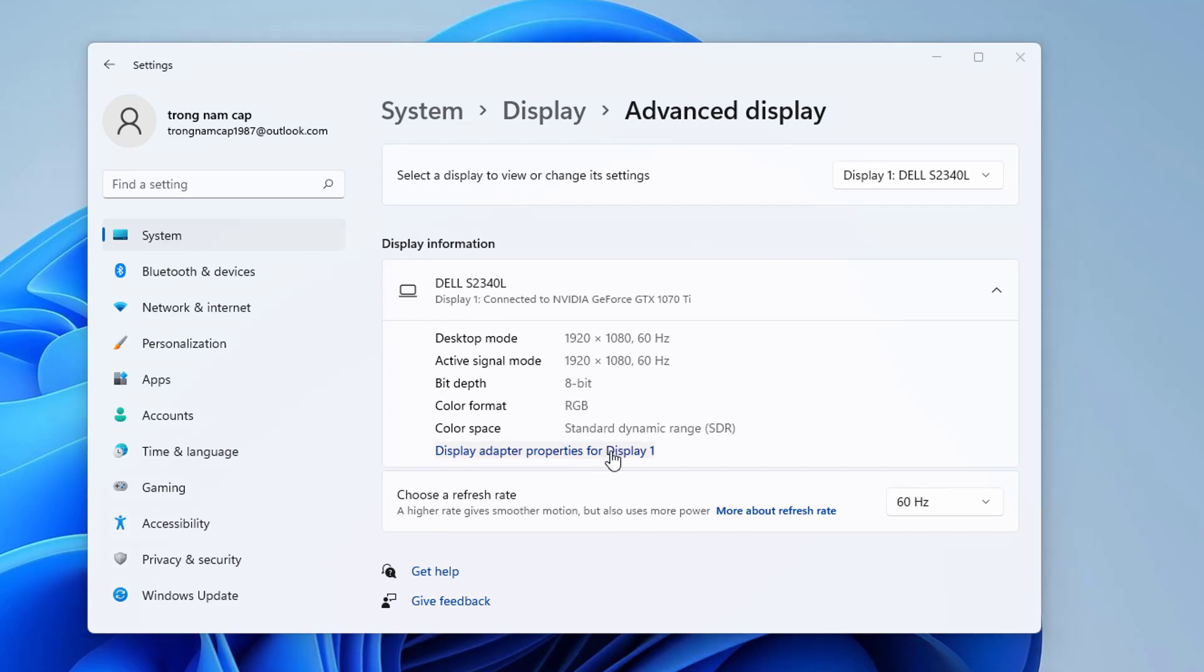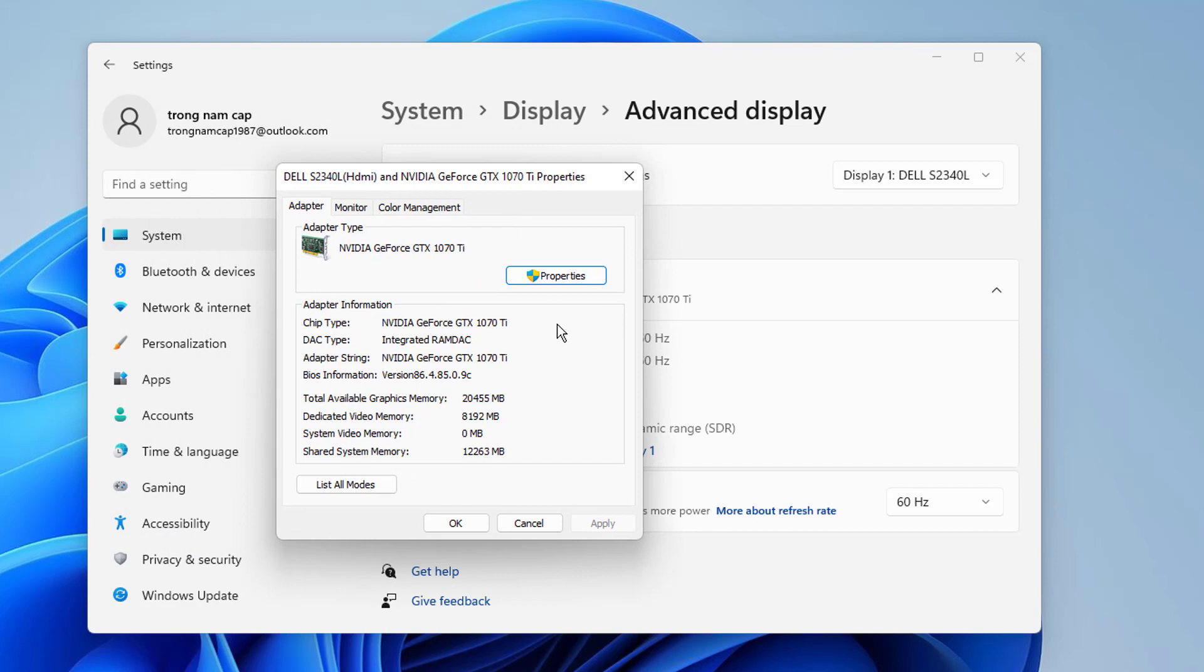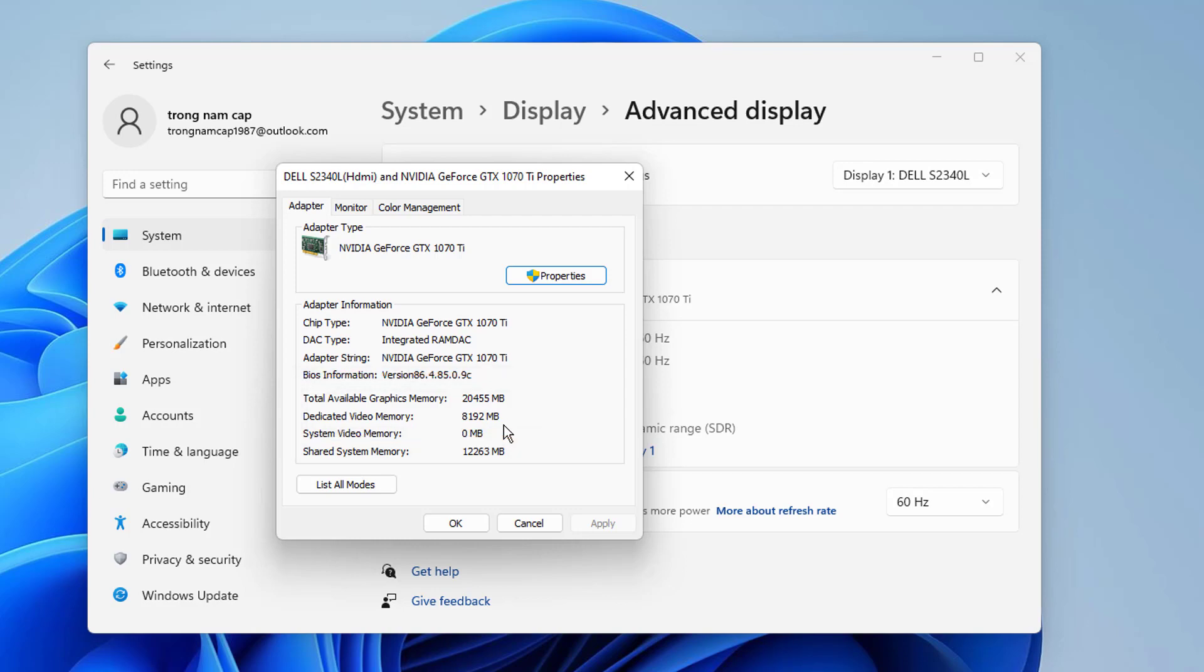Now just click on display adapter properties for display 1. As you can see, a new window will appear and in here you'll find out how much graphics memory you have now. The one you have to look for is the dedicated video memory, which will show you the amount of video memory in your computer.